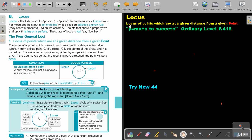Locus. Locus of points which are at a given distance from a given point. You will find this on page 415 in the Namibia Ordinary Level Mathematics textbook Y equals MX plus C to success.